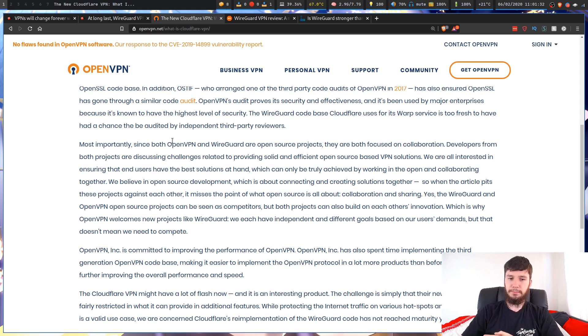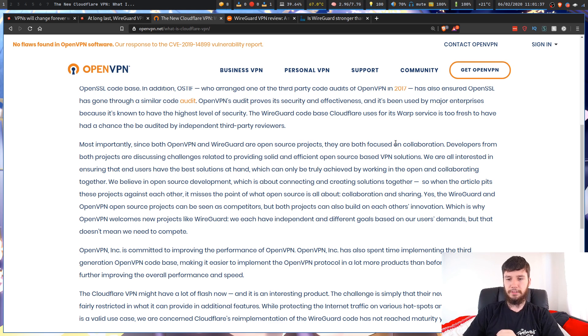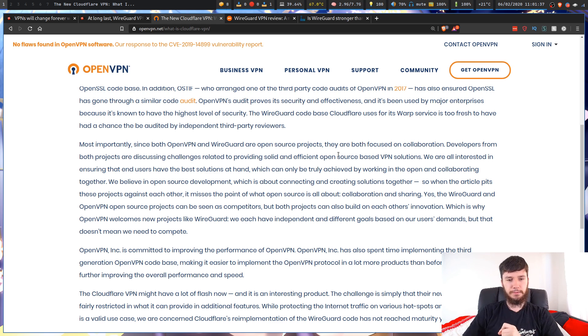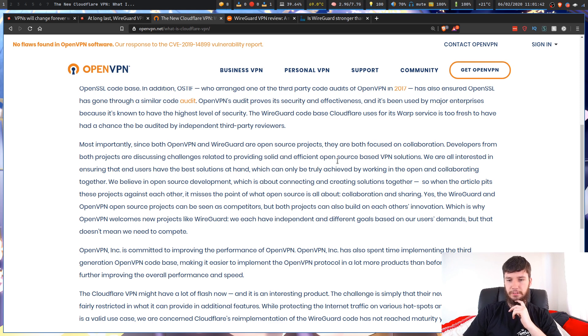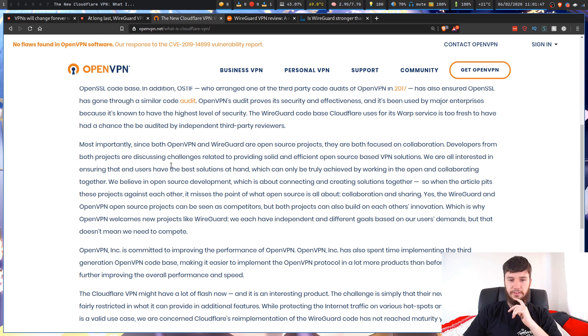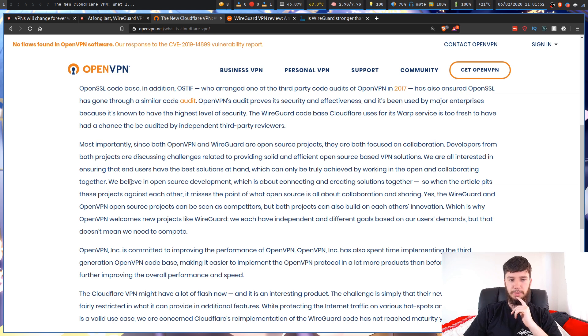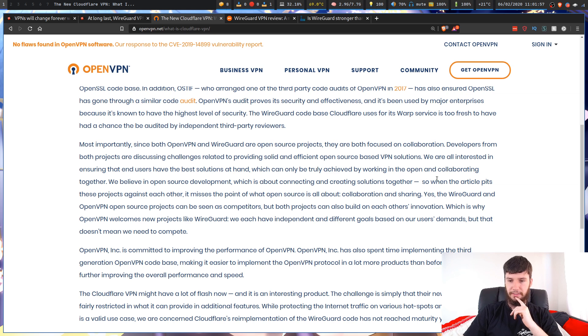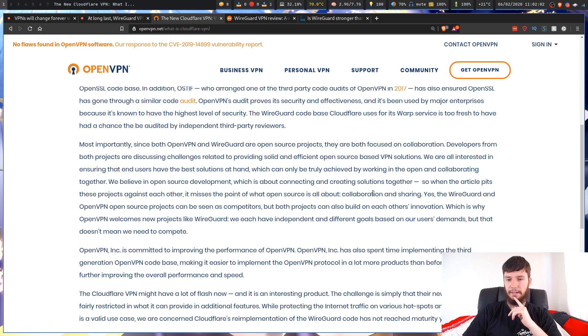OpenVPN themselves actually take a slightly different approach to it. Most importantly, since both OpenVPN and WireGuard are open source projects, they're both focused on collaboration. Developers from both projects are discussing the challenges related to providing solid and efficient open source-based VPN solutions. We are all interested in ensuring that NGOs have the best solutions at hand, which can only be truly achieved by working in the open and collaborating together. We believe in open source development, which is about connecting and creating solutions together.